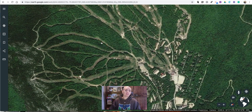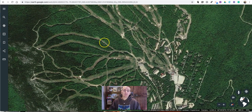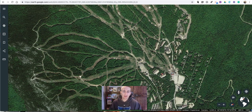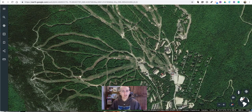So that's how you can measure distances and share specific views of Google Earth. As always, for more tips and tricks like this please check out FreeTechForTeachers.com and PracticalEdTech.com.